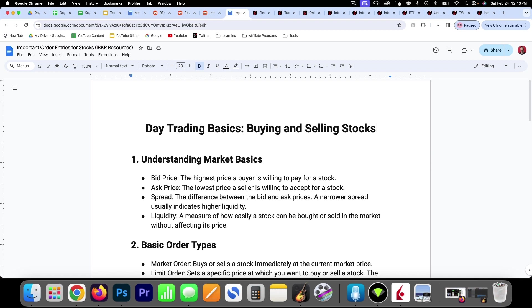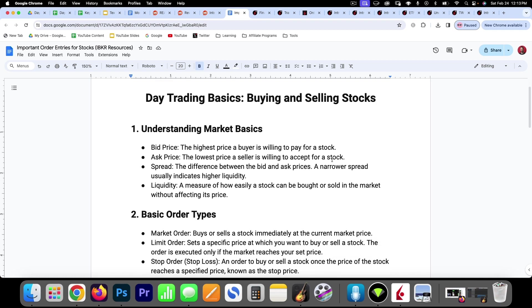So this is day trading basics, just buying and selling stocks, and I want to be able to do all of these things with my brokerage account. Now if you're not using Interactive Brokers, you can certainly download this PDF and just use your own brokerage account and run through all these things.